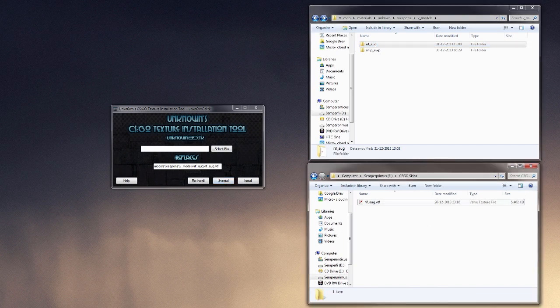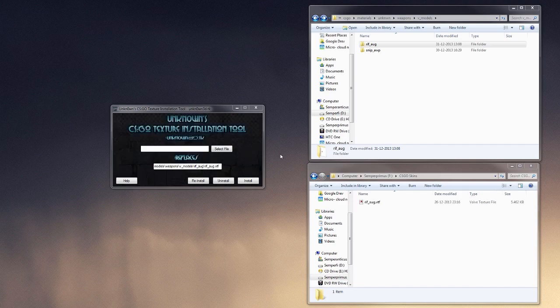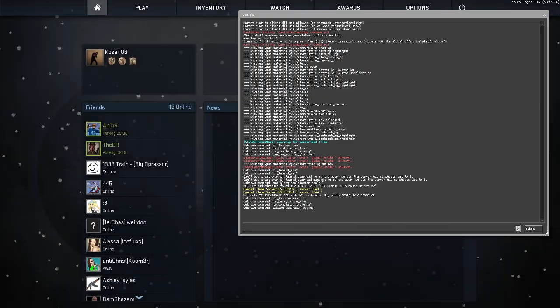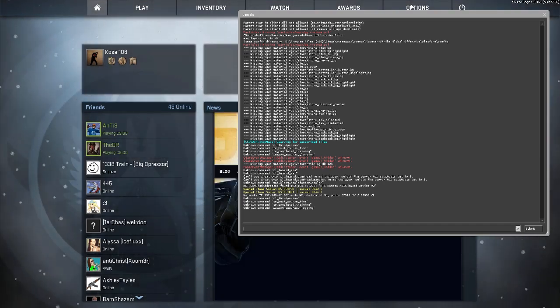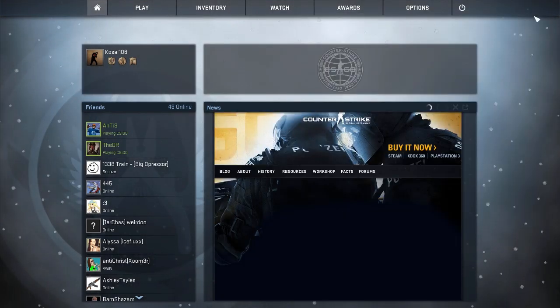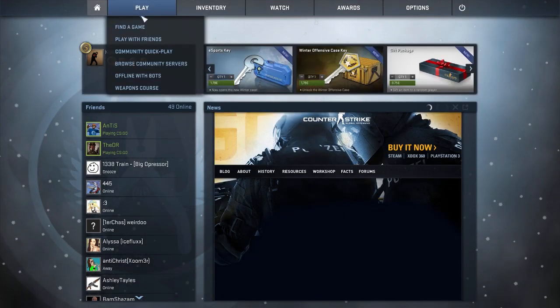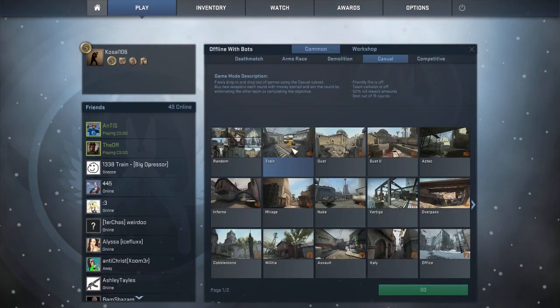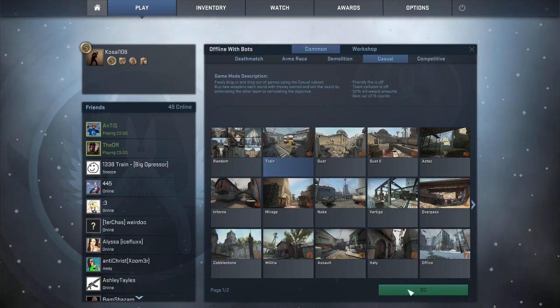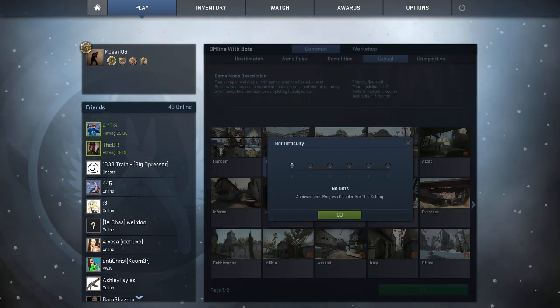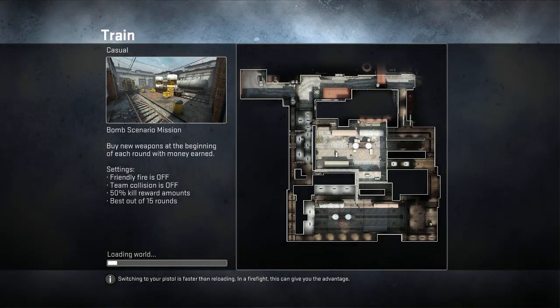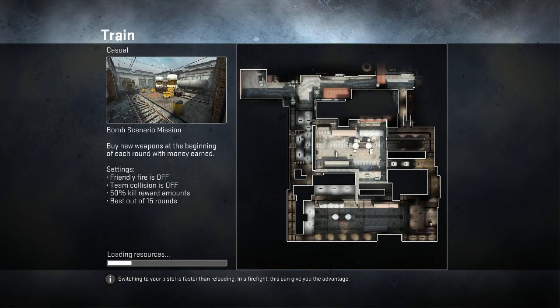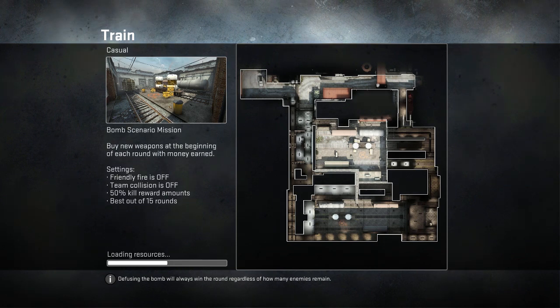Now, when we launch the game, here we go. The texture here should be installed. Just go in and press reinstall, and everything should be there.